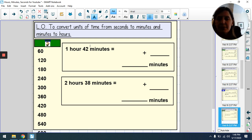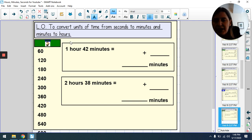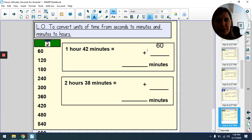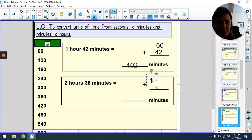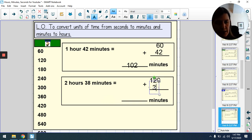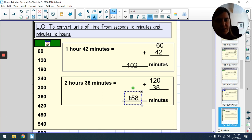Now we have hours and minutes and we're asked to change it into minutes — it's exactly the same process. Change the hour into minutes first: one hour is 60 minutes. Then add on the remaining minutes. For 1 hour 38 minutes: 60 + 38 = 158 minutes. You can do this as a mental calculation or use column addition.